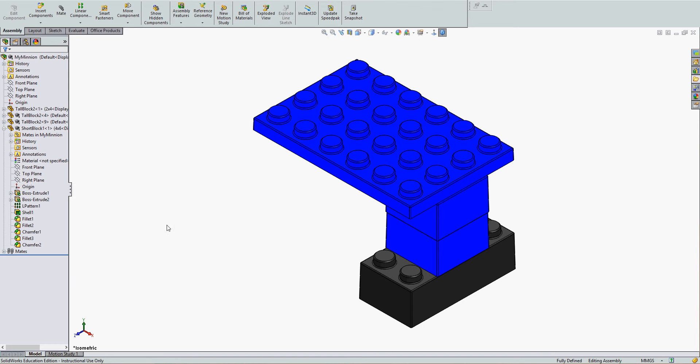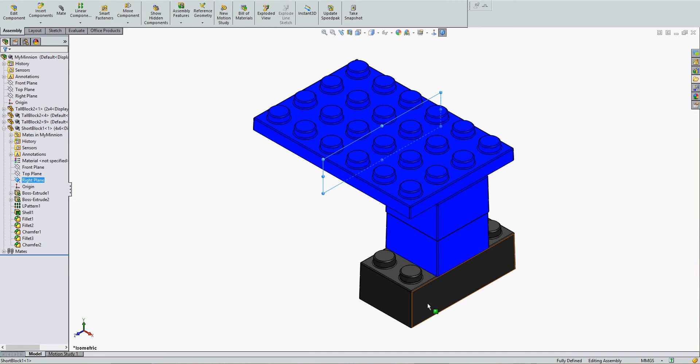To mirror assembly components, I'm going to first pre-select the plane I wish to mirror the components through, and I'm going to mirror these three parts through this plane.